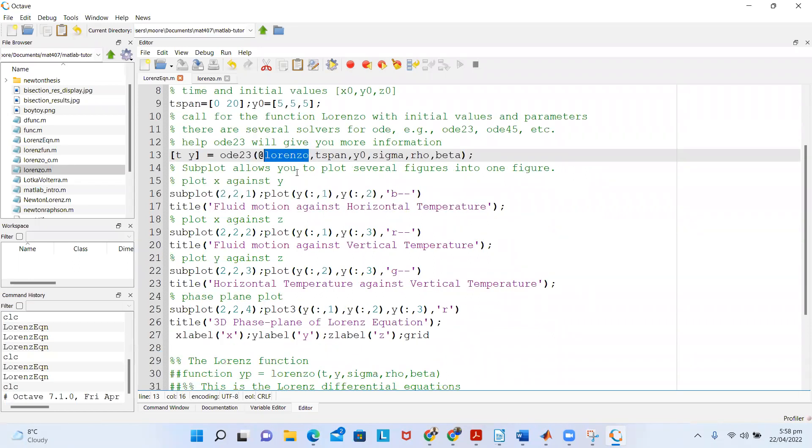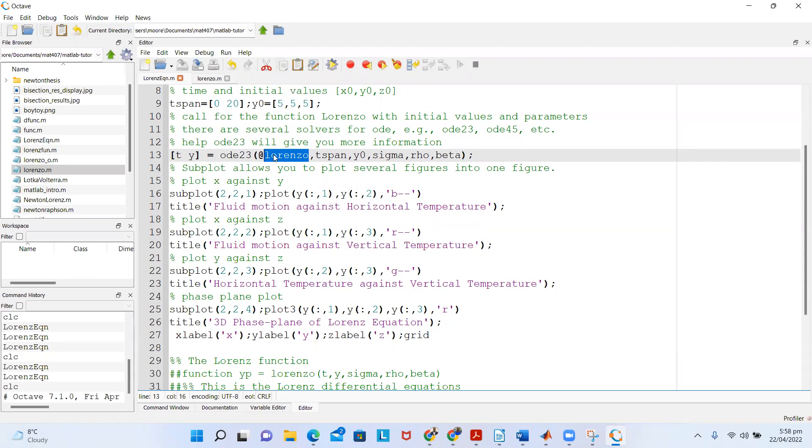Then in the next step, I call the Lorenz function using ODE23. Of course, there are other ODE solvers also in the Octave environment, like ODE45 and stuff like that. You can also try them.